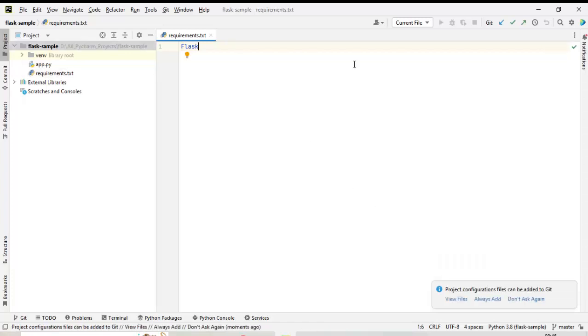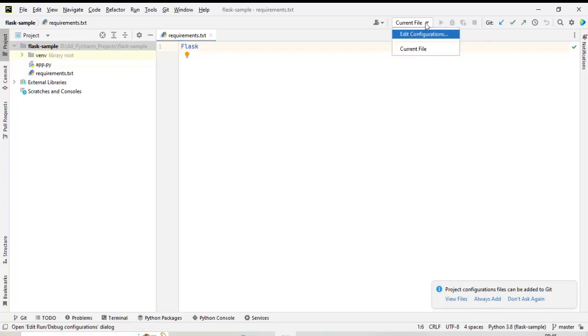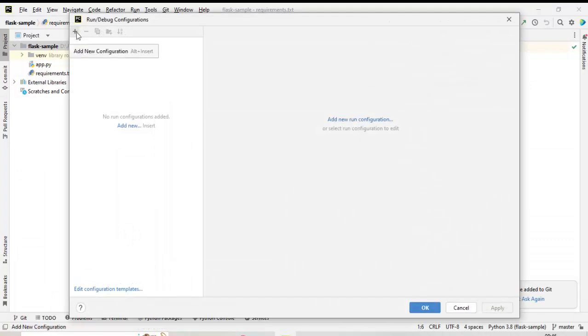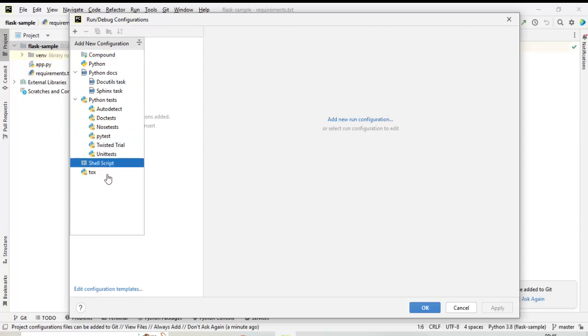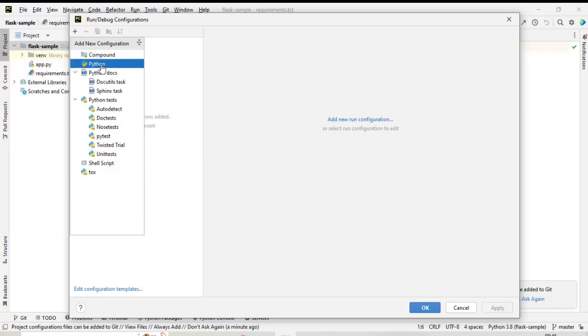Now we need to set up PyCharm so that we can run this Flask application. Under configuration, you can click Edit Configuration. Click on this plus button to add new configuration. We have different templates over here. Choose Python.